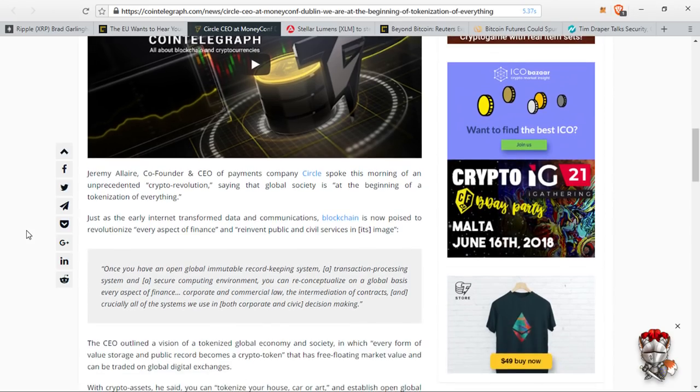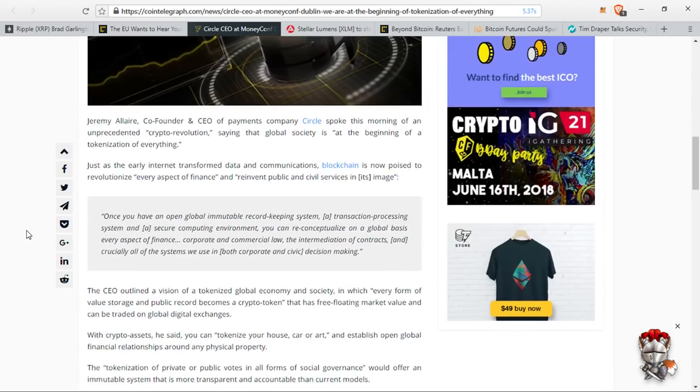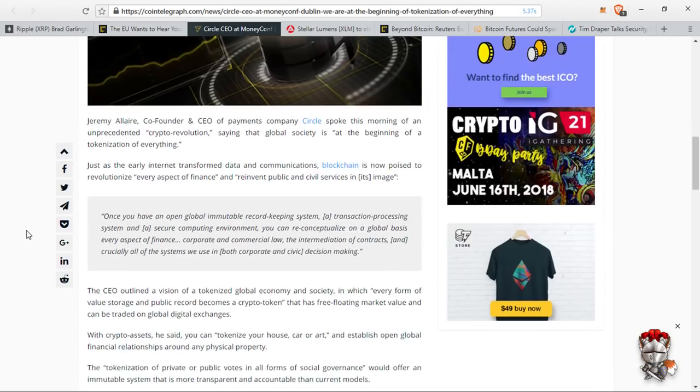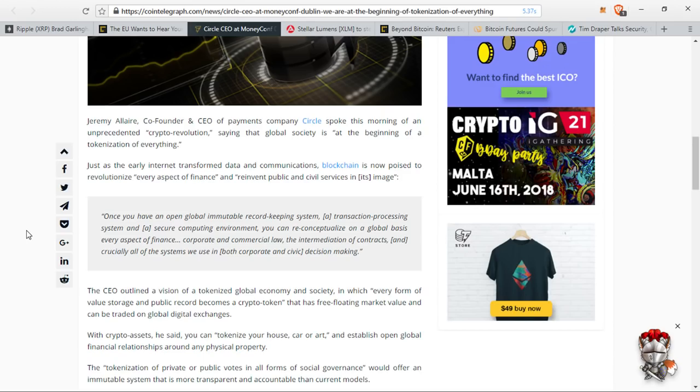He said, once you have an open, global, immutable record-keeping system, a transaction processing system, and a secure computing environment, you can reconceptualize on a global basis every aspect of finance, corporate and commercial law, the intermediation of contracts, and crucially, all of these systems we use in both corporate and civic decision-making. The CEO outlined a vision of a tokenized global economy and society in which every form of value storage and public record-keeping becomes a public token that has free-floating market value and can be traded on global digital exchanges.